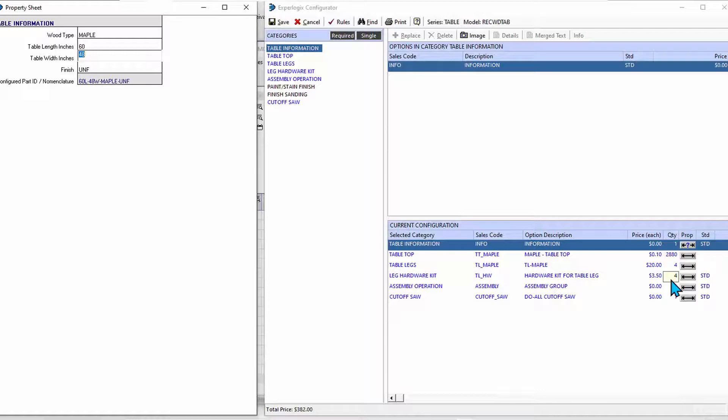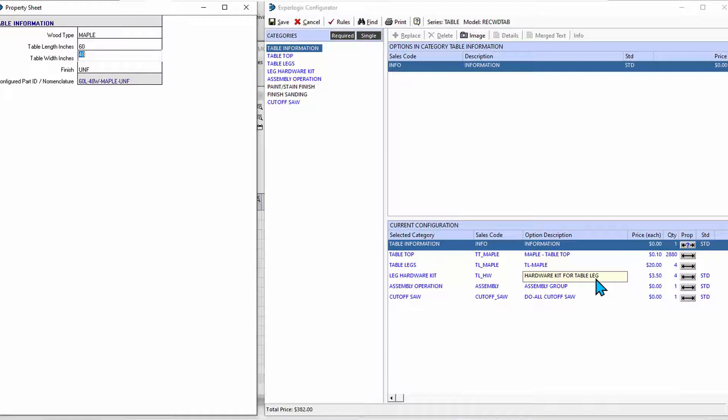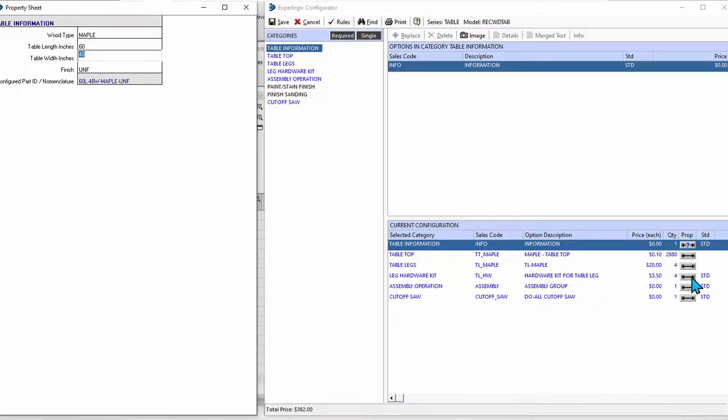The configurator can be set so that it can automatically make choices in things like quantity, make automatic choices for materials, it can eliminate future features and options because of choices that I've made. It can have dependencies, so dependencies and exclusions can be also programmed into how the configurator is pulling things together.